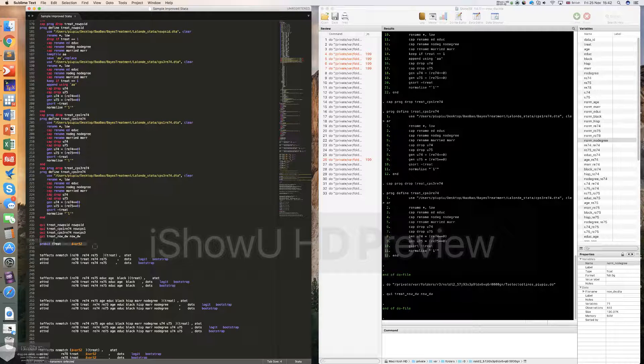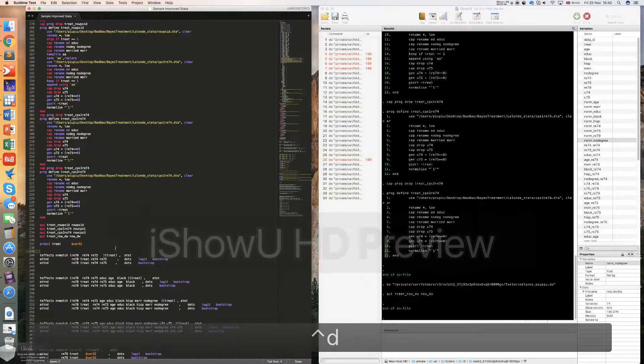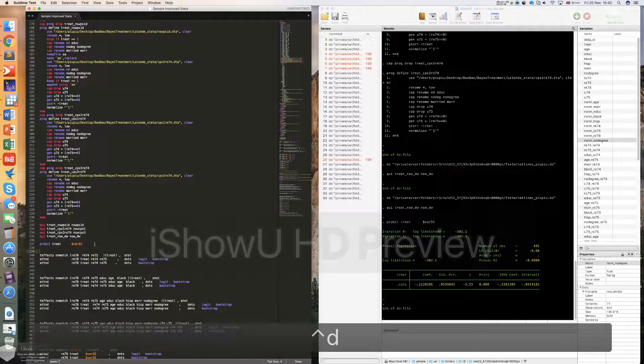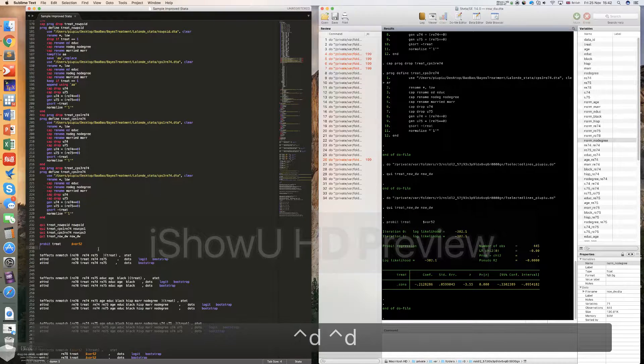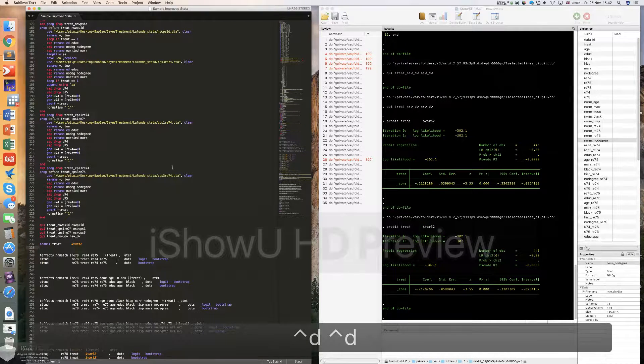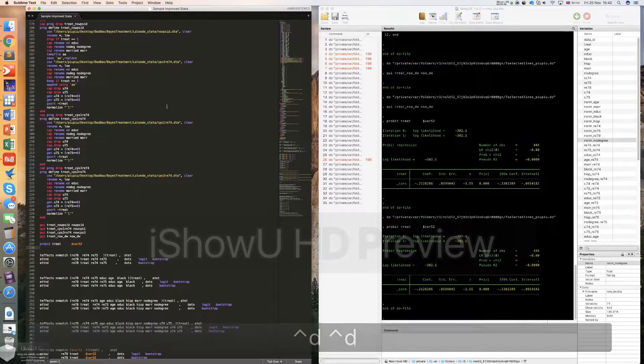But when you select two lines of code, it will run two lines of code. You didn't select anything, it will just run this line of code.